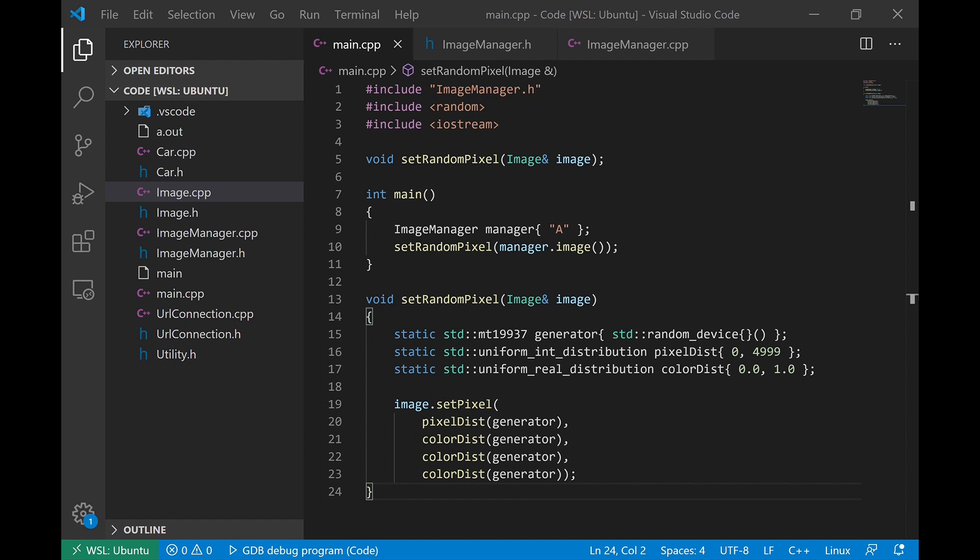This technique called RAII is designed for any kind of resource management. It doesn't only apply to memory management. The idea behind this technique is that C++, as we've learned, has very specific lifetime guarantees.